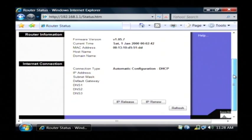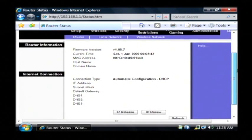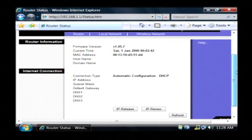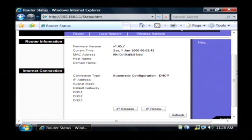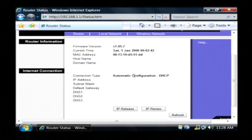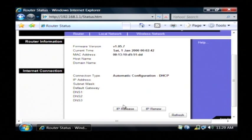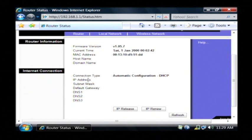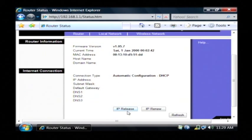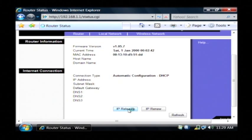Now I'm not currently connected to the internet, but this process will be the same whether you are connected or not connected. The very first thing you want to do to grab a new IP address from your ISP is to first release the one that you have, which it will display here next to IP address, by clicking on IP release.